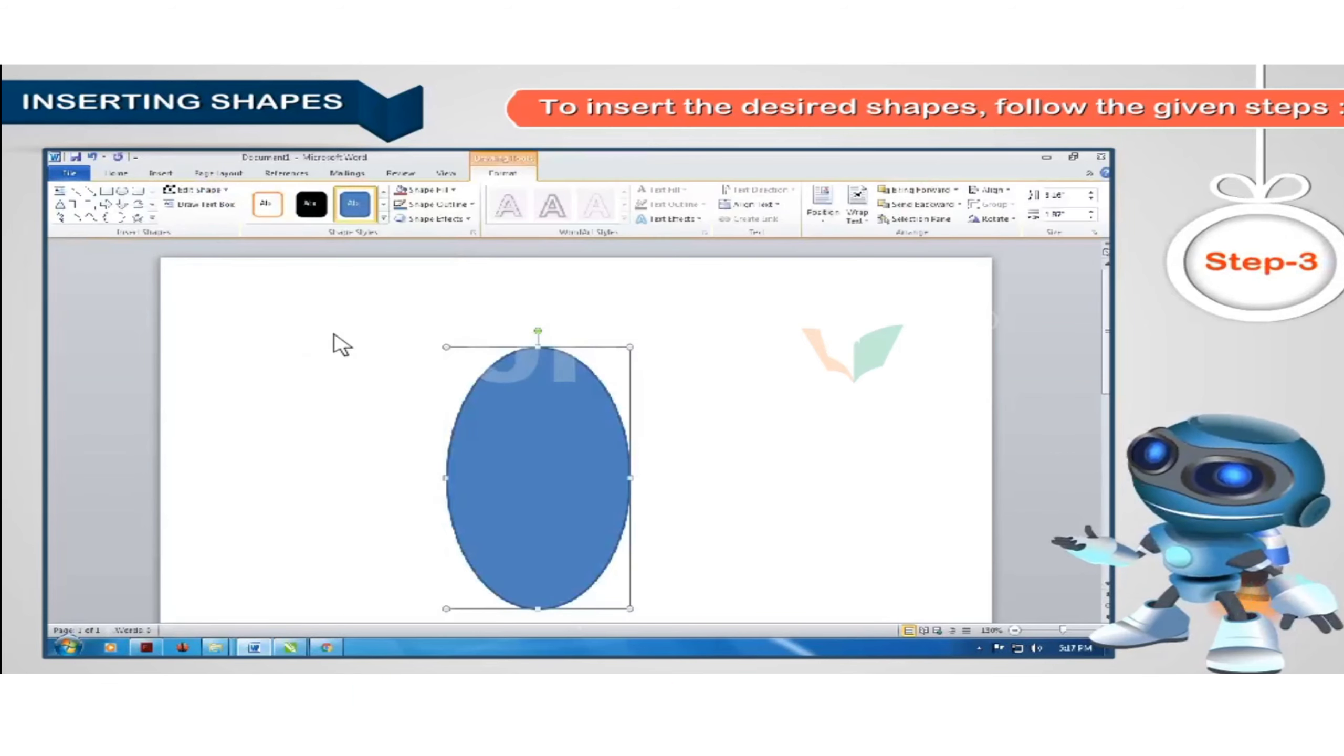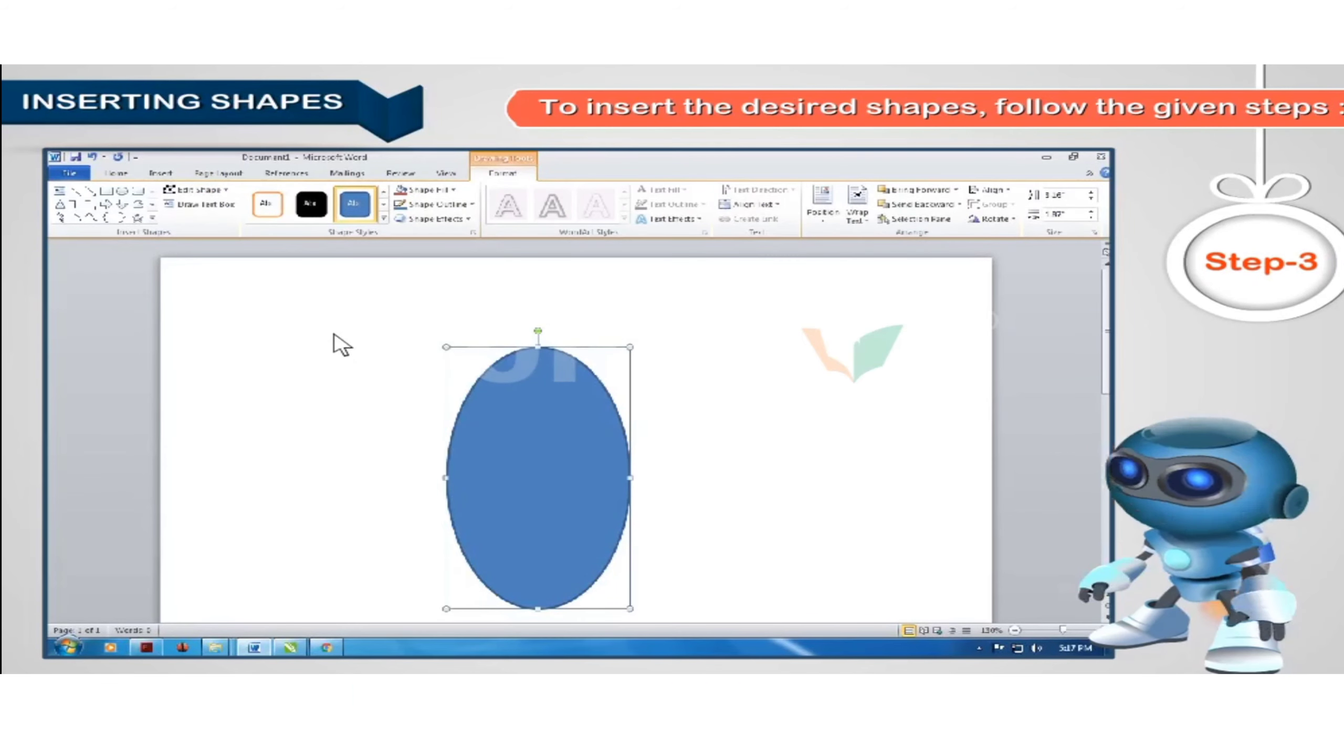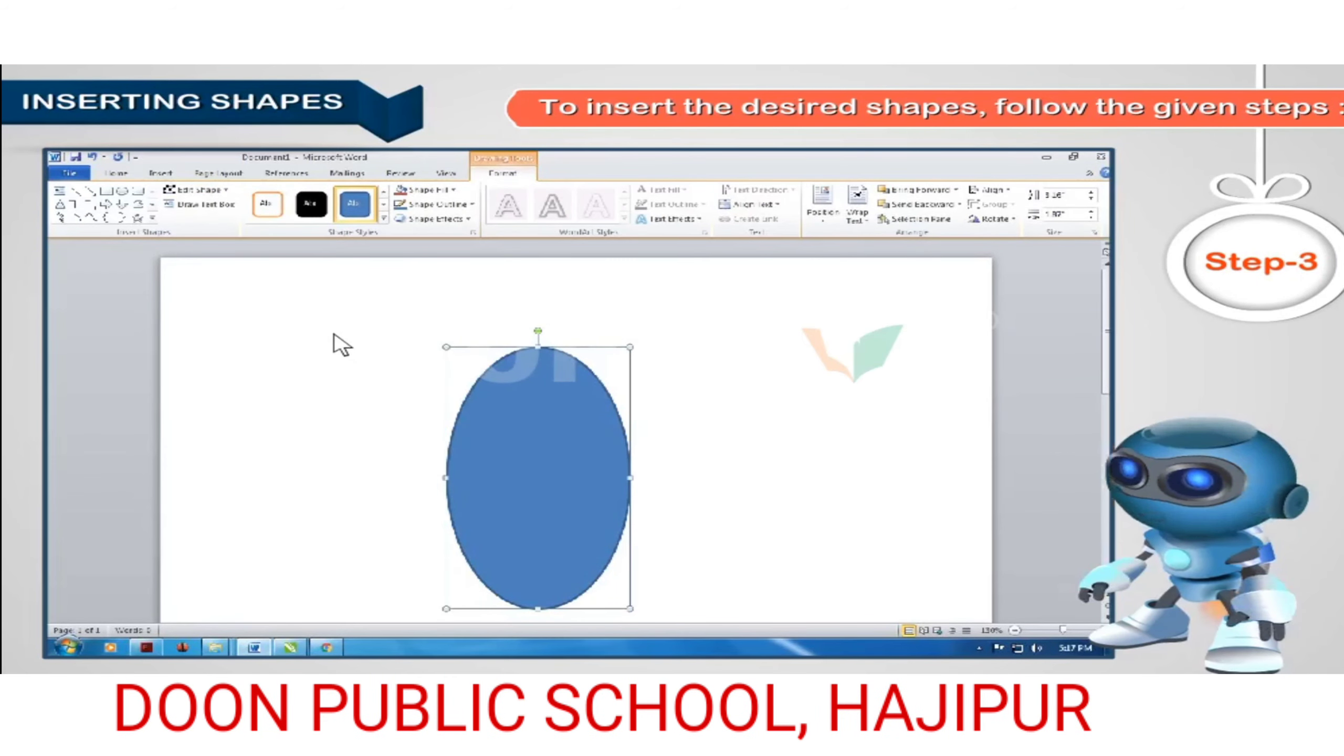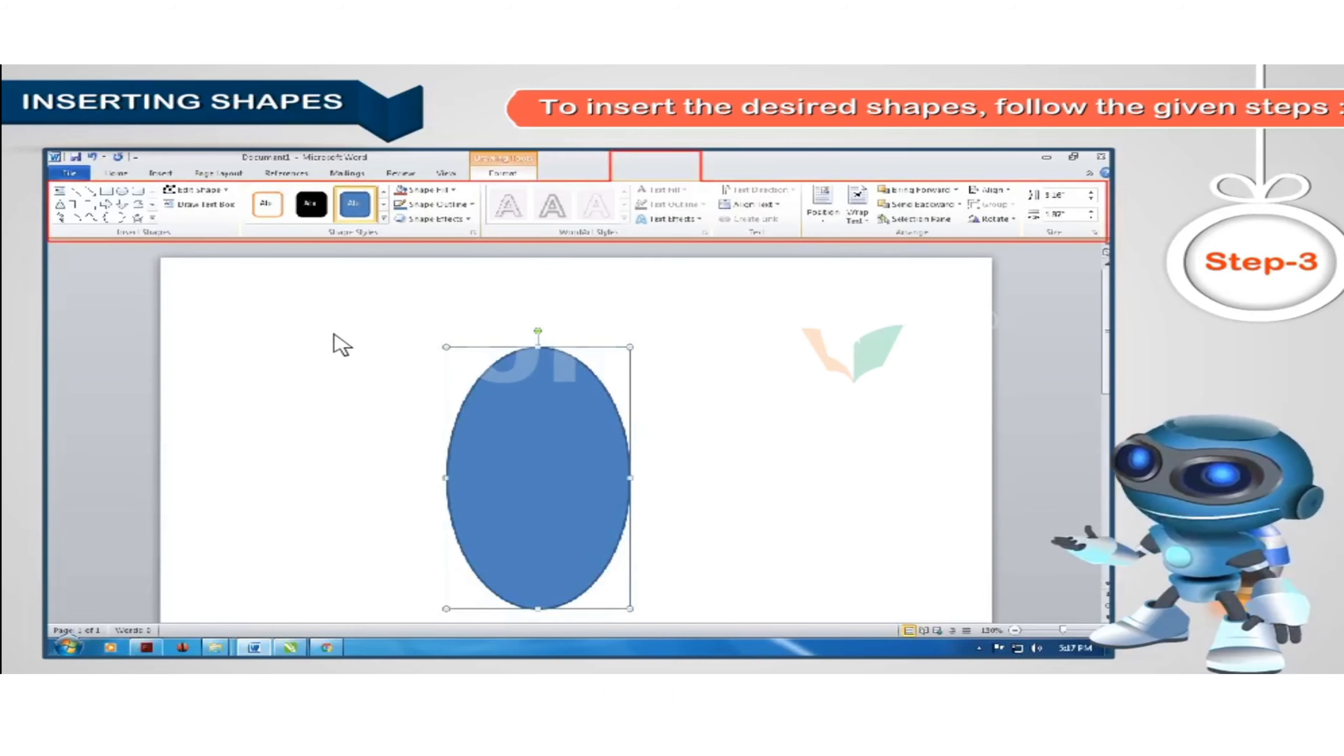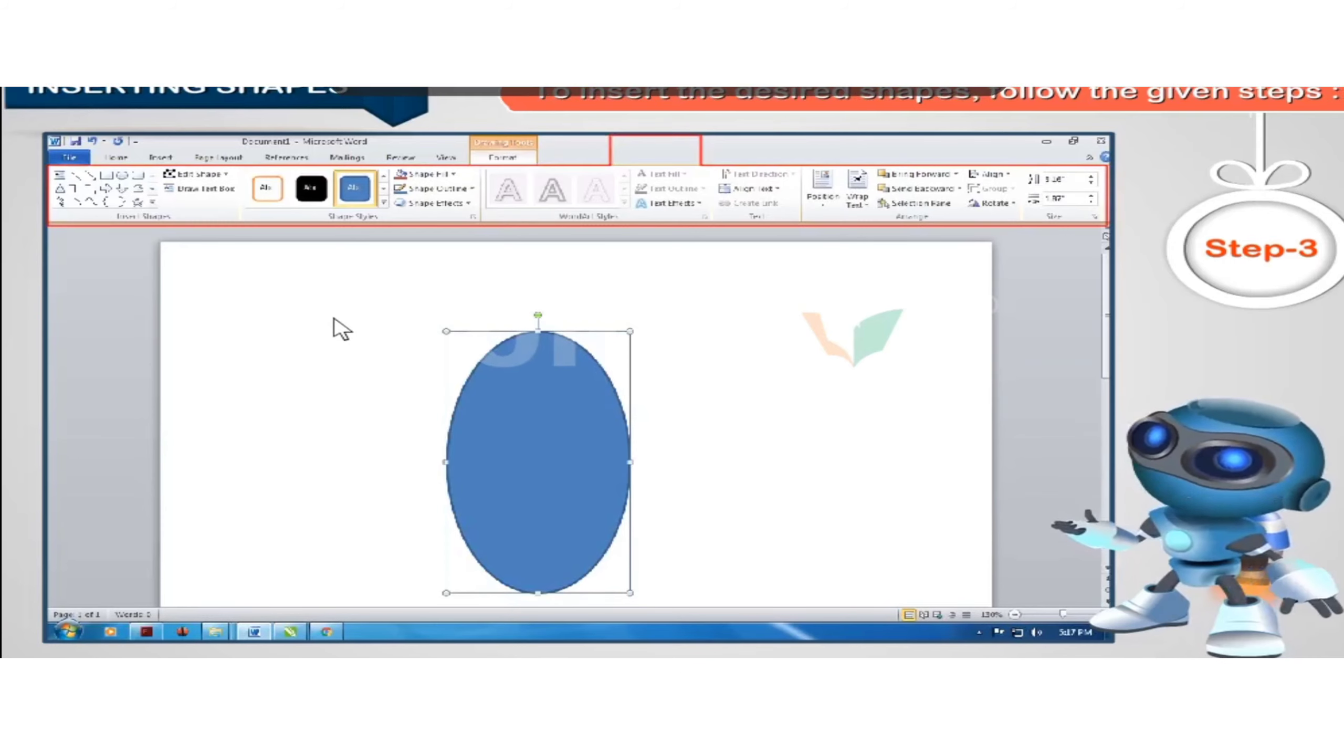When you draw the shape, a new format tab automatically appears, displaying the drawing tools to format the shape you have drawn.